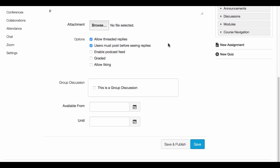Other options you might want to look at here - is this a graded discussion or not? You can choose to have that turned on or off, and liking, similar to social networks where students can like a post.